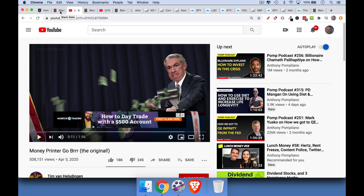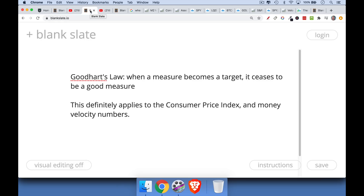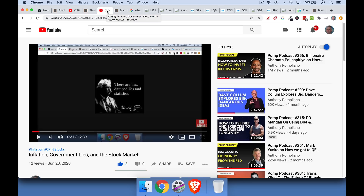If you're interested in learning how the economy actually works, how inflation works, what is actually going to happen to the stock market, be sure to hit that subscribe button. In my previous video, we talked about how the government lies about inflation and the problems with Goodhart's Law, where when a measure becomes a target — for example, if you're measuring inflation and targeting policy towards it — it ceases to be a good measure. This applies to the Consumer Price Index and money velocity. For this video, we're going to assume we can basically trust these government statistics, even though there are many problems with them.